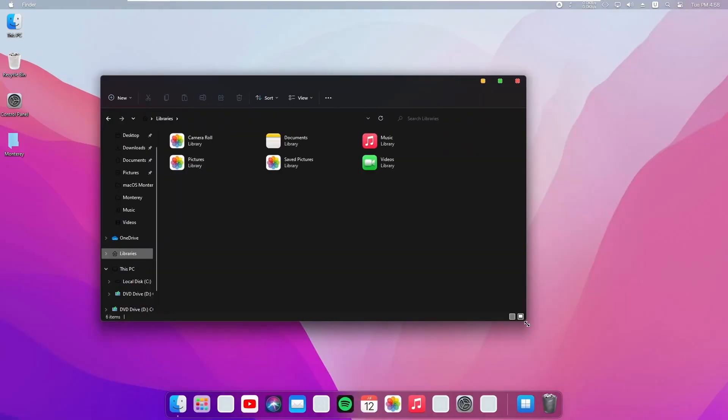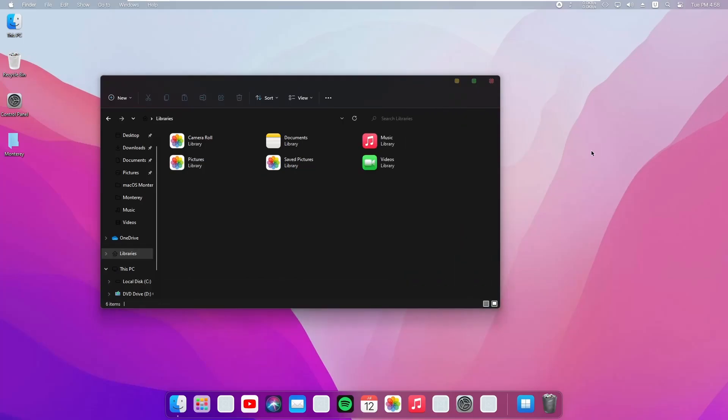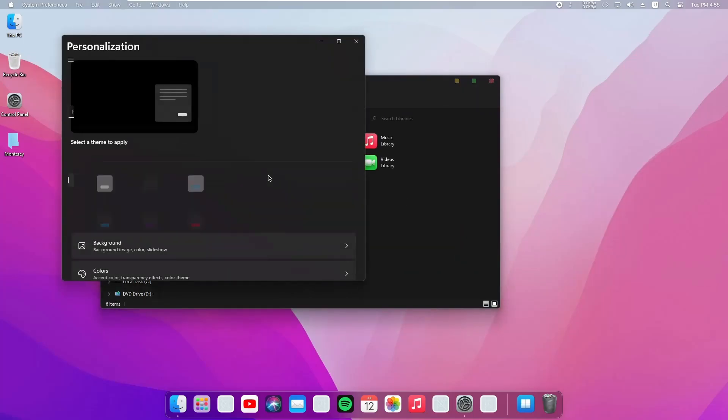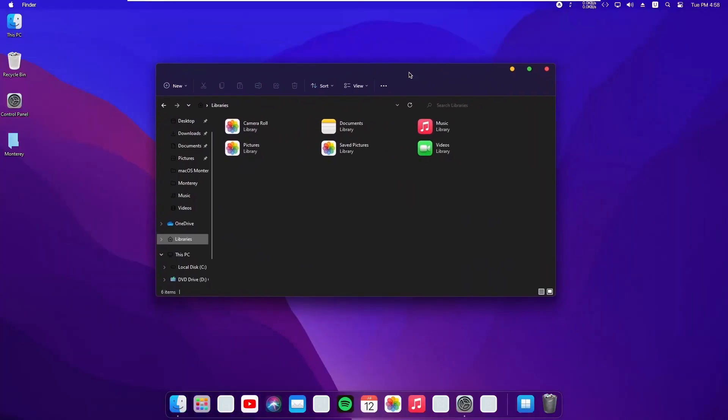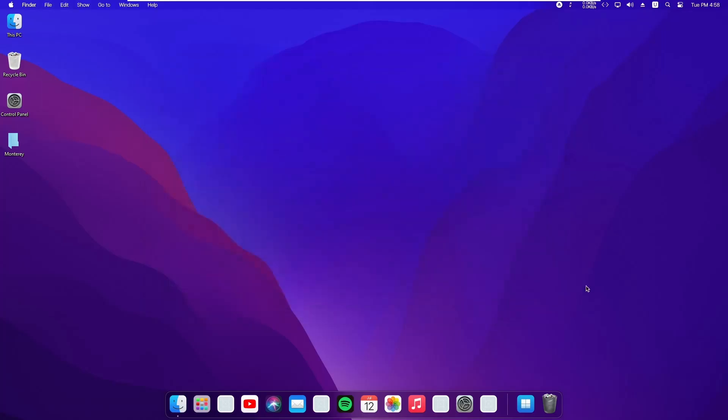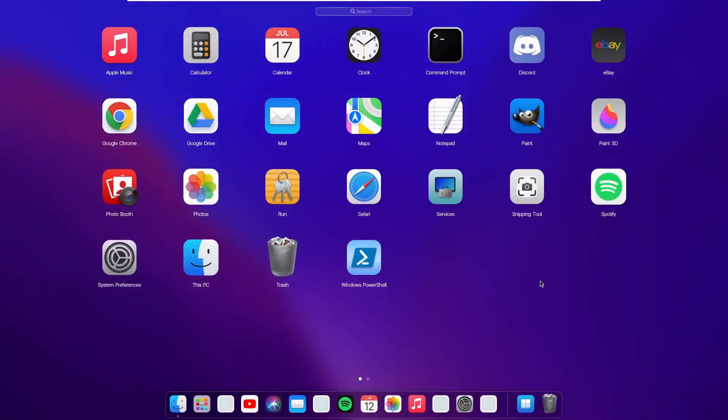Okay, so now our Windows 11 macOS Monterey is ready to use. Launchpad, Finder, every option works exactly like macOS Monterey.